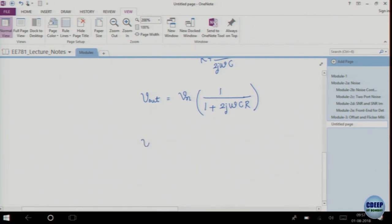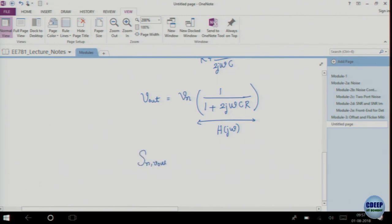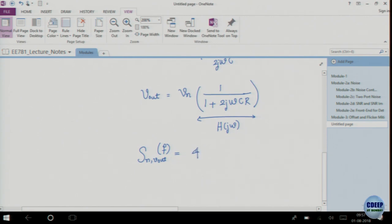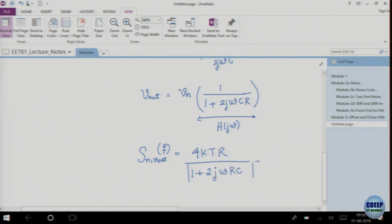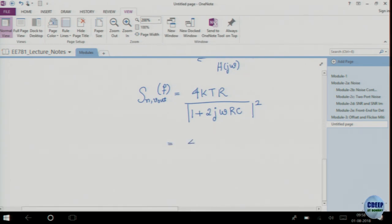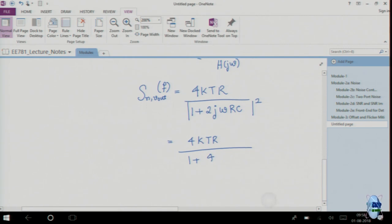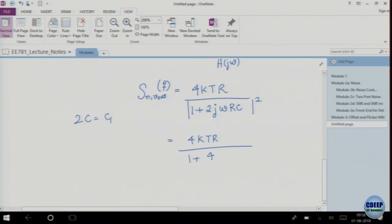This is spot noise — noise at some specific frequency. This looks like a transfer function H(ω). If we want to find the power spectral density S_n(V_out, f), it will be 4KTR divided by (1 + (2πf·R·C₁)²), where we call 2C as C₁ for simplicity.